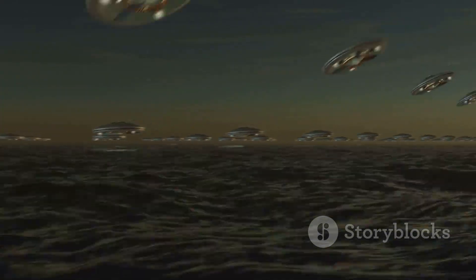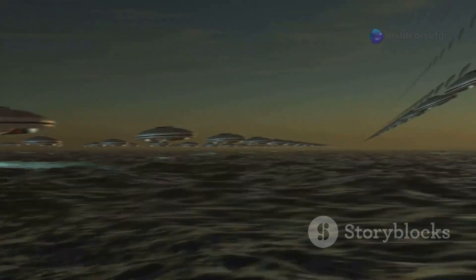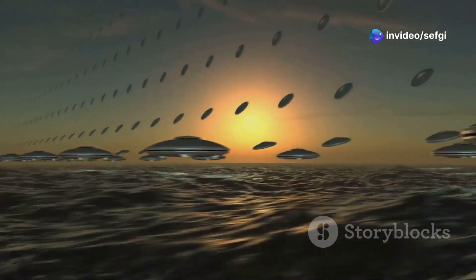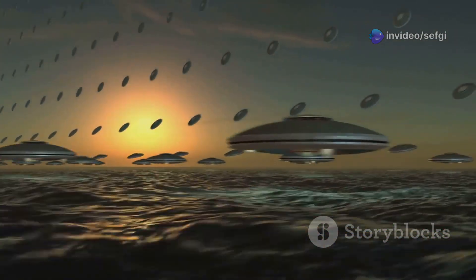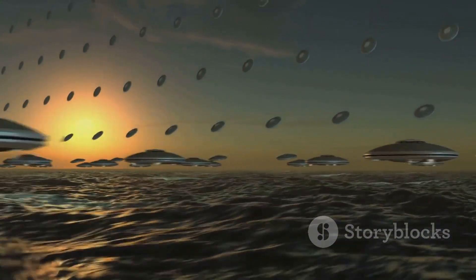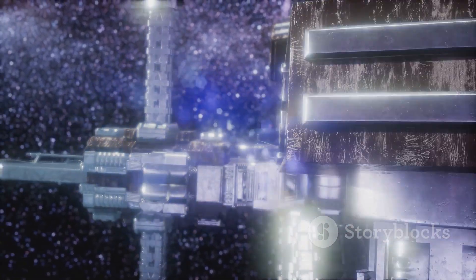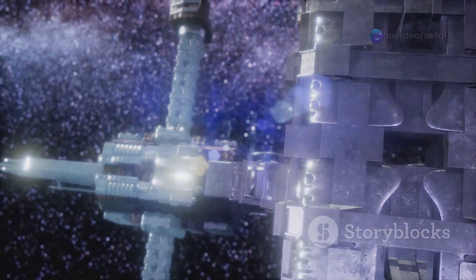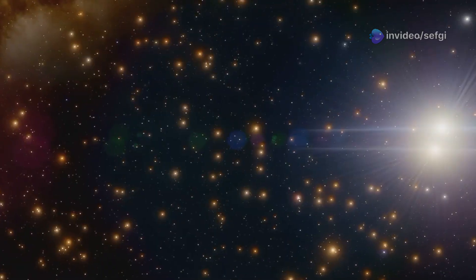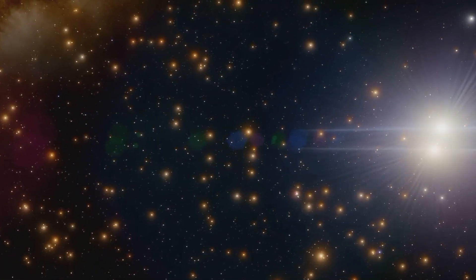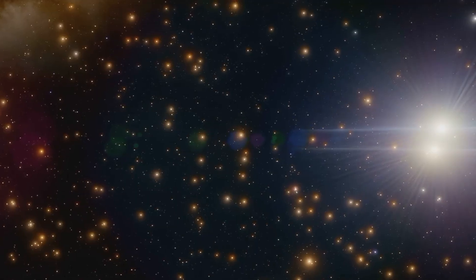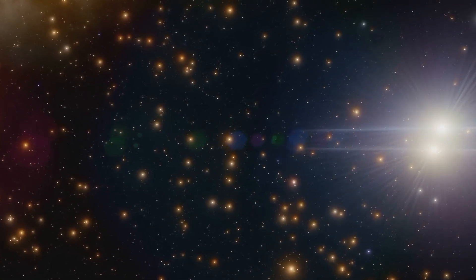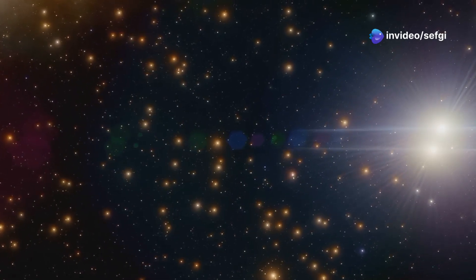Imagine a civilization so advanced that it could harness the energy of entire galaxies. This level of technological prowess would allow them to consume and utilize the resources of entire star systems. Such a civilization might leave behind a void as it consumes all the matter in a region of space. The Boötes Void could be a remnant of such cosmic engineering on an unimaginable scale. While this idea is purely speculative, it's a fun thought experiment that highlights the vastness of the unknown. It reminds us of how much we have yet to learn about the universe.